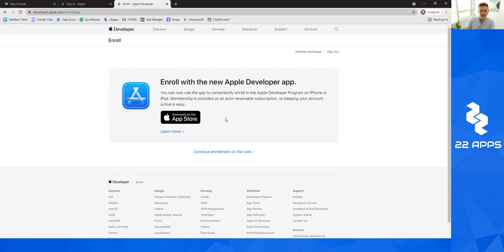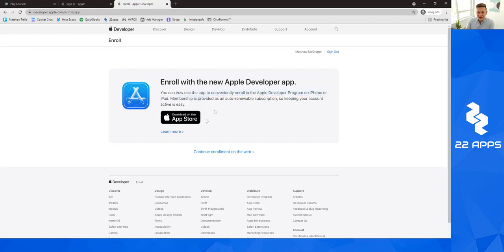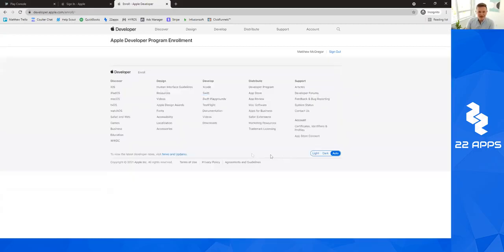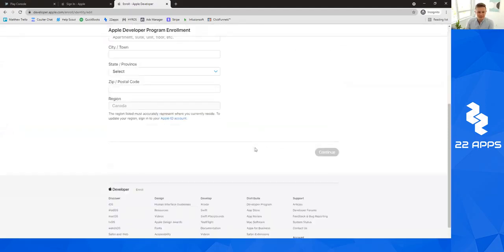Then it says enroll with the new Apple developer app. You can now use the app to conveniently enroll in the Apple developer program on iPhone and iPad. You don't really need to do this right now. We can just go ahead and click continue enrollment on the web.